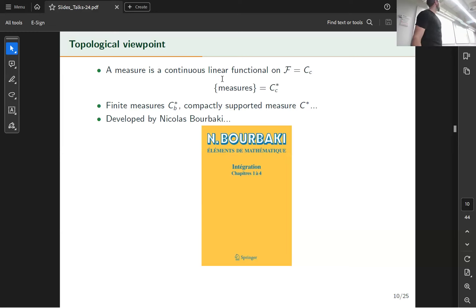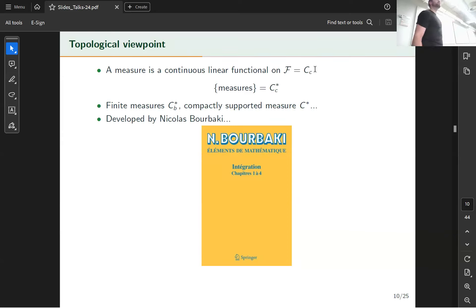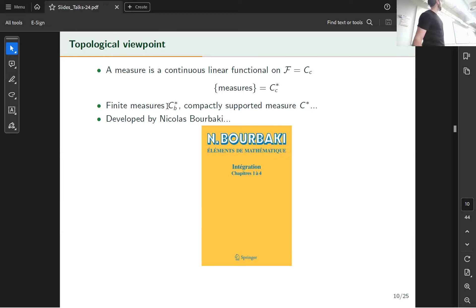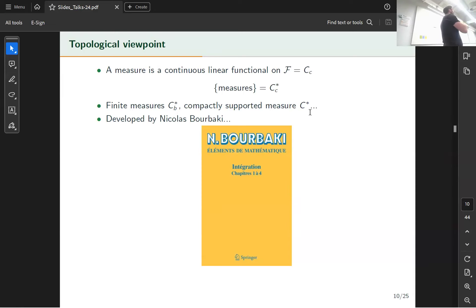From the classical topological perspective, a measure is simply defined as a continuous linear functional on the space of continuous functions with compact support. The space of measures is just the dual space of that function space. Choosing different function spaces gives different classes of measures — for example, continuous bounded functions with an appropriate topology gives the space of finite measures.